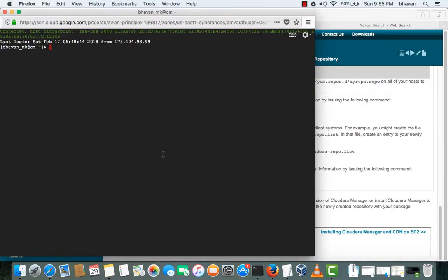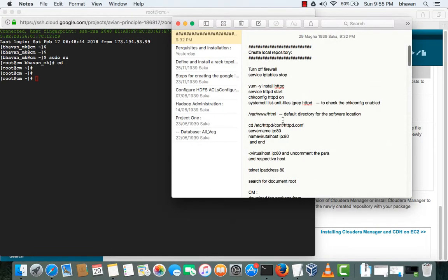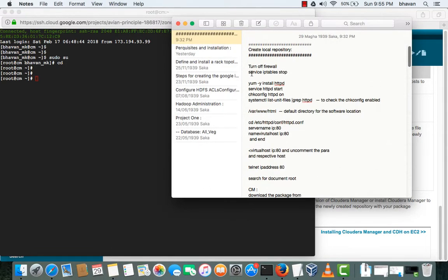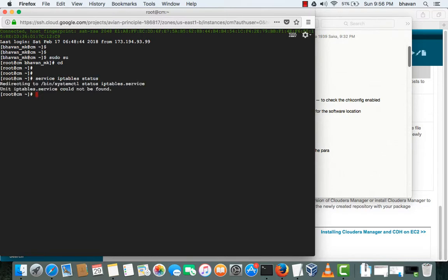I have logged into the Cloudera Manager and I'll switch to the root user. The first thing is to check whether IPTables is enabled or not, so I'll be executing this command to check its status. The IPTables are not enabled and the service is also not found, so no need to do anything on this part.